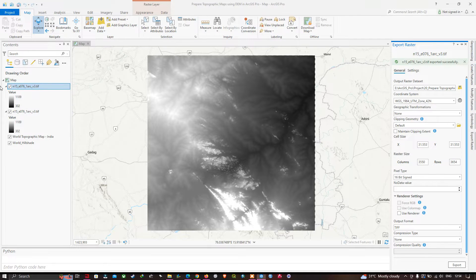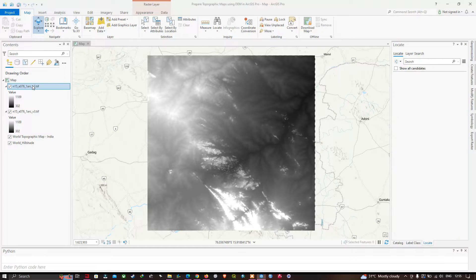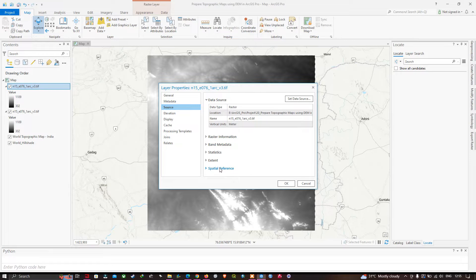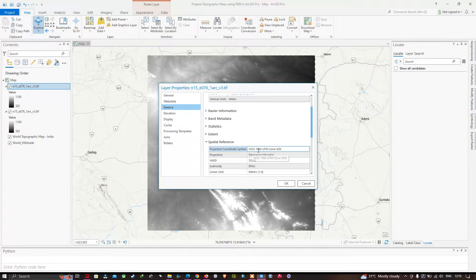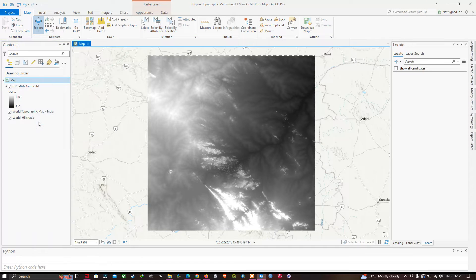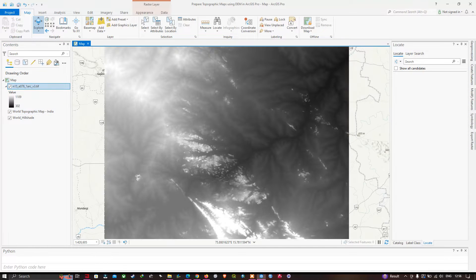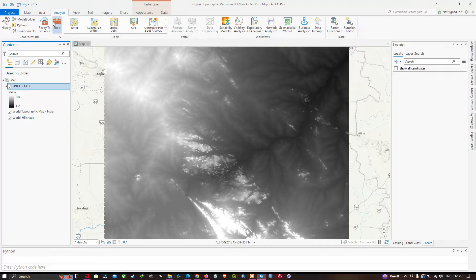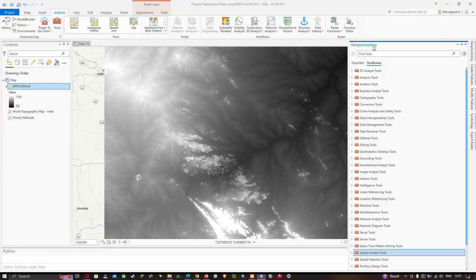Once exported, right-click the new layer and go to Properties. You can verify the spatial reference now shows WGS 1984 UTM Zone 42. Click OK. Remove the old layer and rename the new one as 'srtmdem'. Now go to the Analysis section and select Tools for geoprocessing.